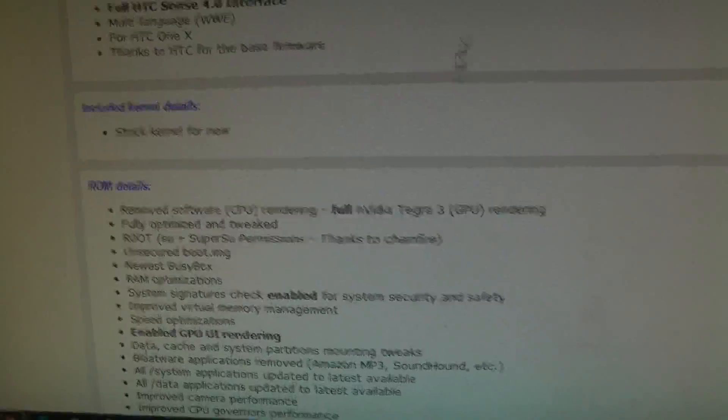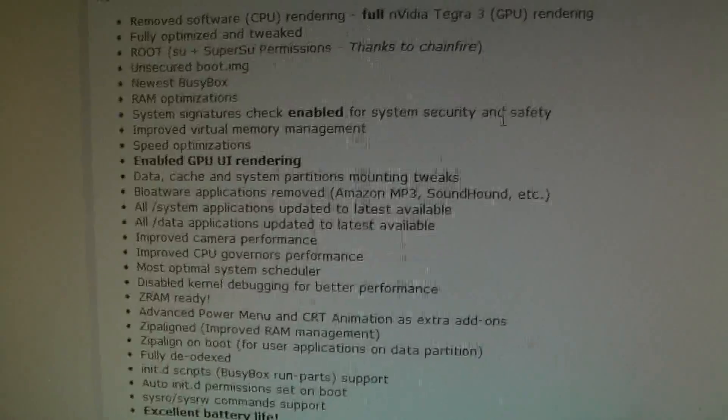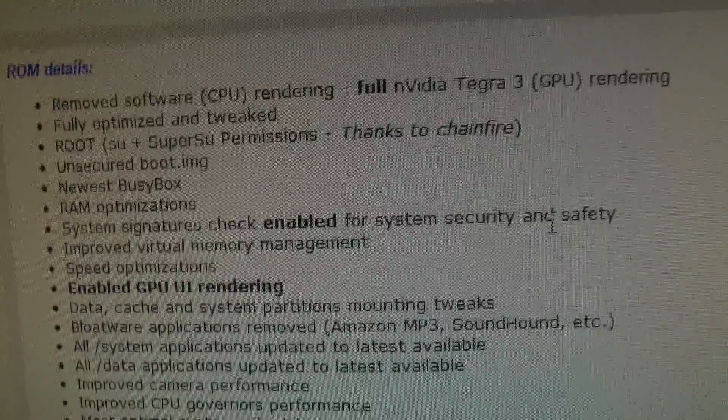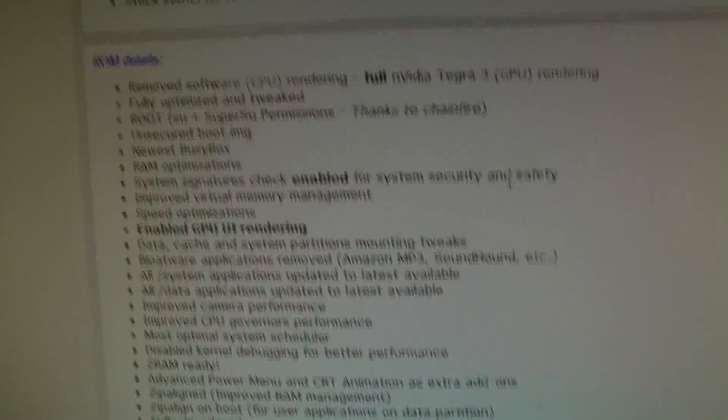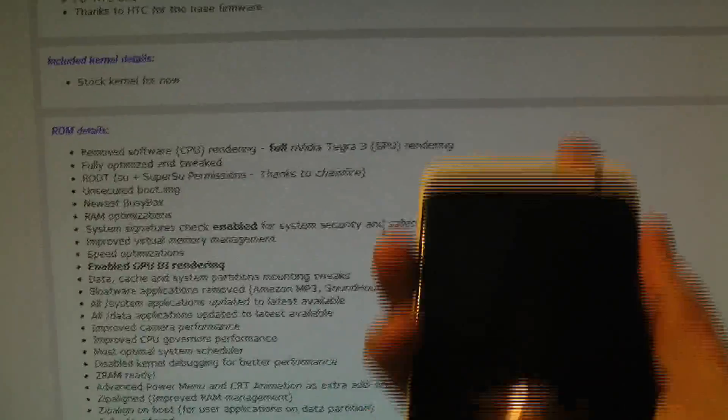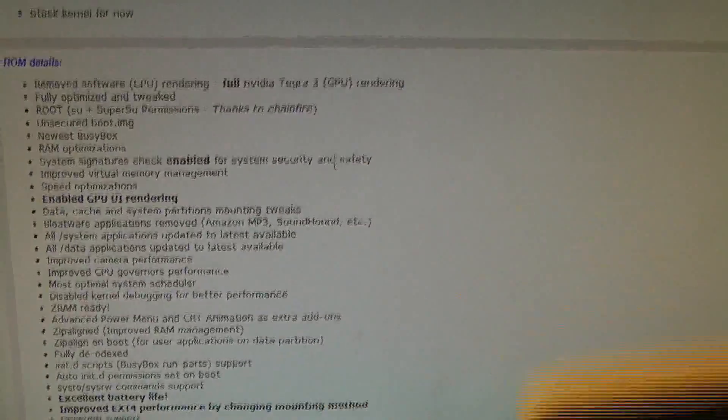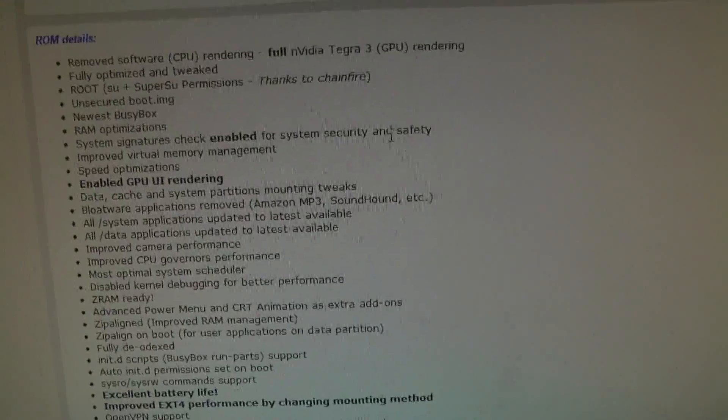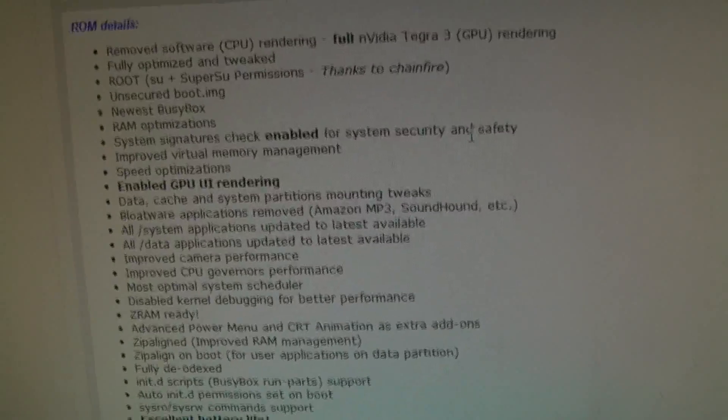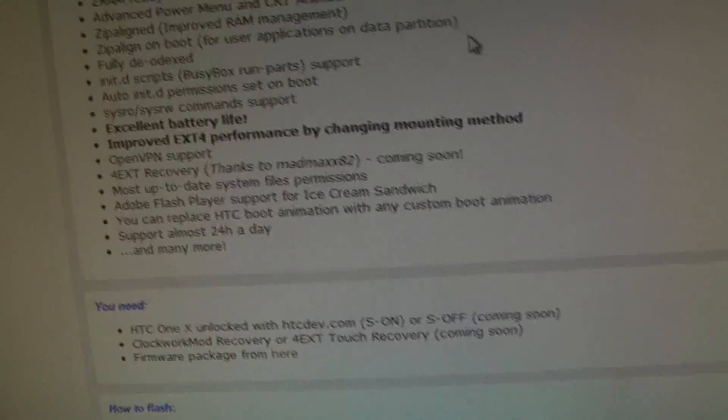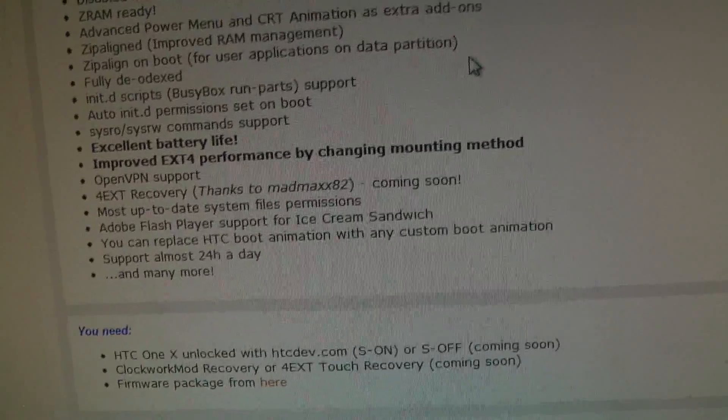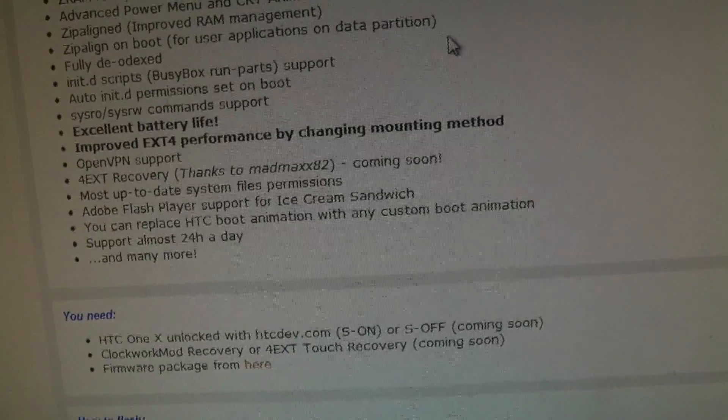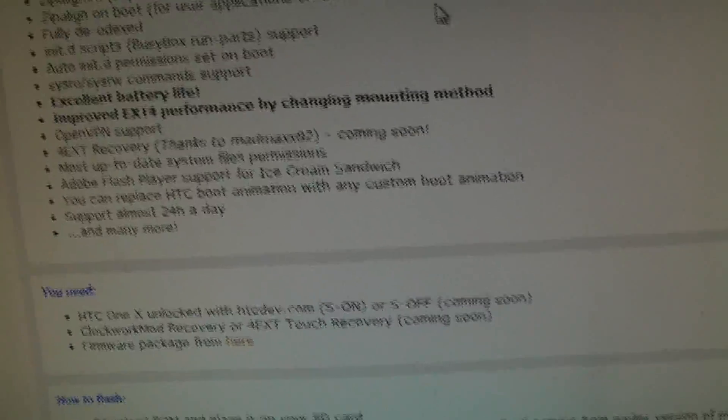You can also see some things here: stock kernel for now, and all of the details, enable GPU UI rendering. Also removed software CPU rendering, so it's full NVIDIA Tegra 3 GPU rendering. Remember, this is the international version of the HTC One X, so it will come with NVIDIA Tegra 3. Fully optimized and tweaked, root if you don't have it already, BusyBox, RAM optimizations, speed optimizations. This is a ton of optimizations here: excellent battery life, improved exterior performance. This is a ton of good things. You can replace HTC boot animation too.